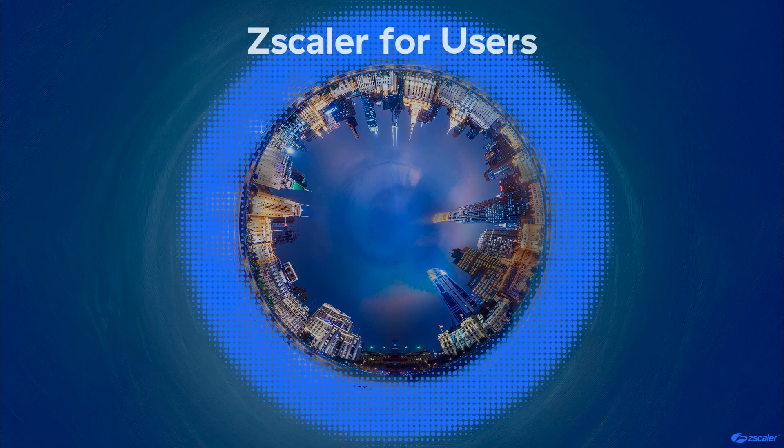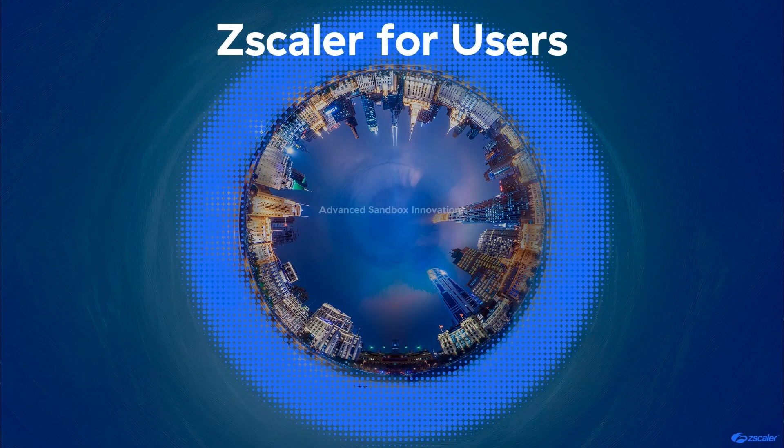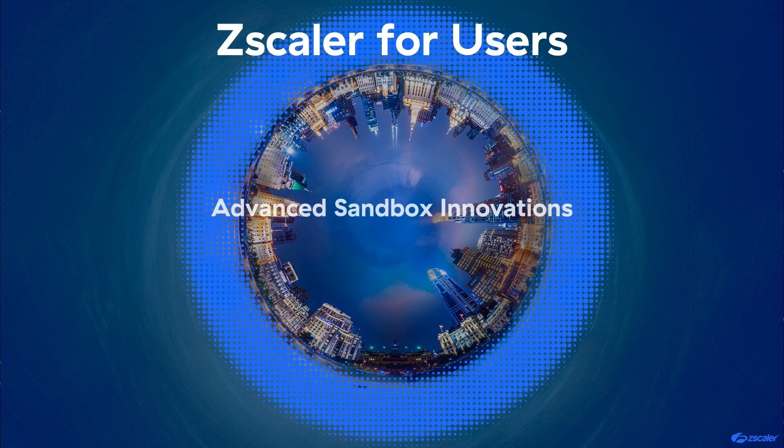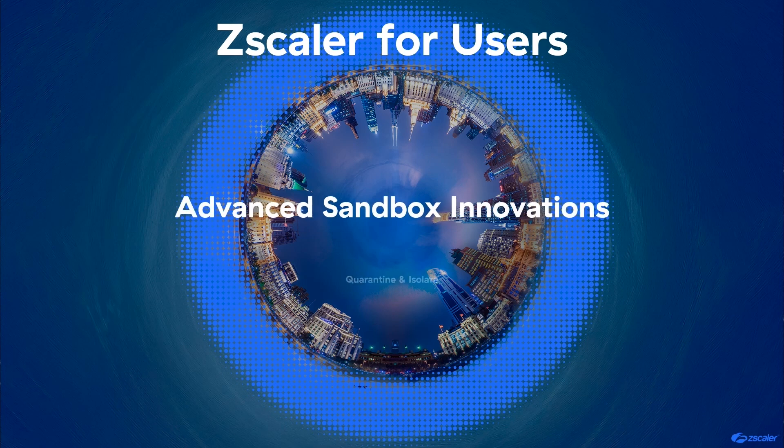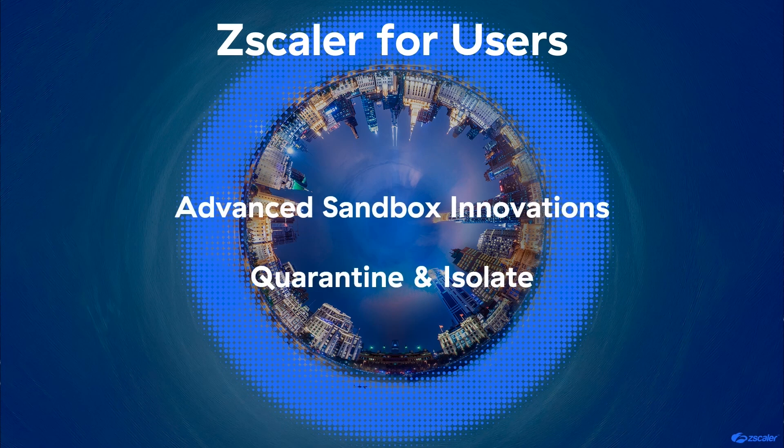Welcome to this demonstration of some of Zscaler's unique sandbox innovations. This video will highlight the enhanced quarantine and isolate capabilities available today on the Zscaler for Users platform.